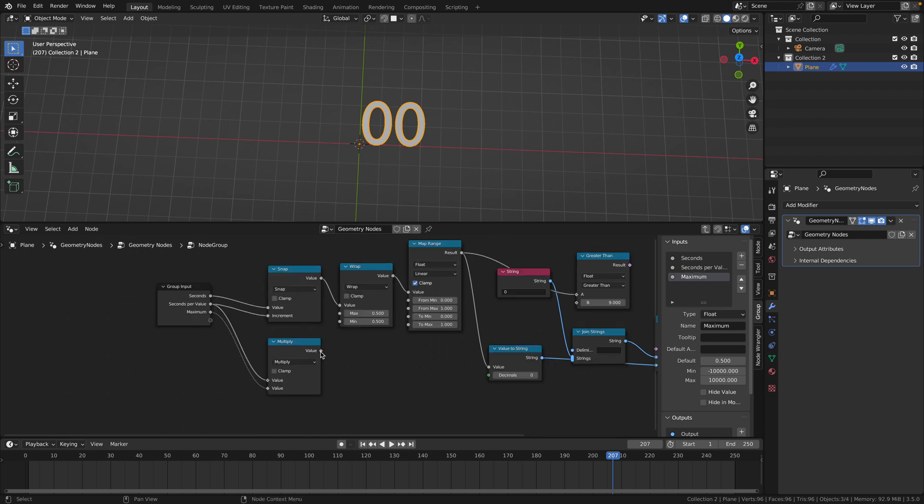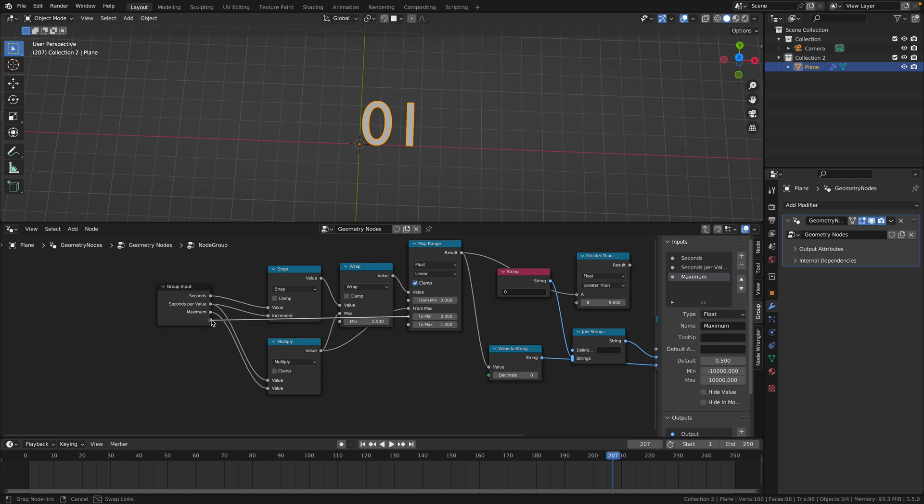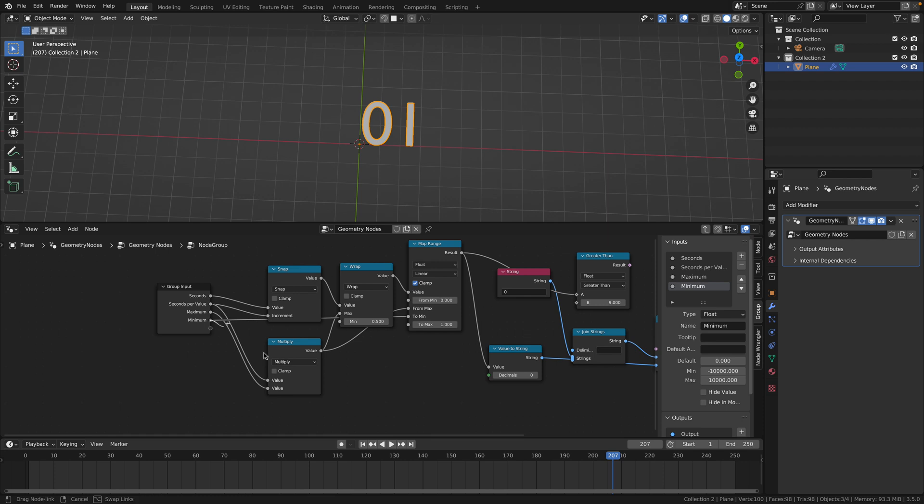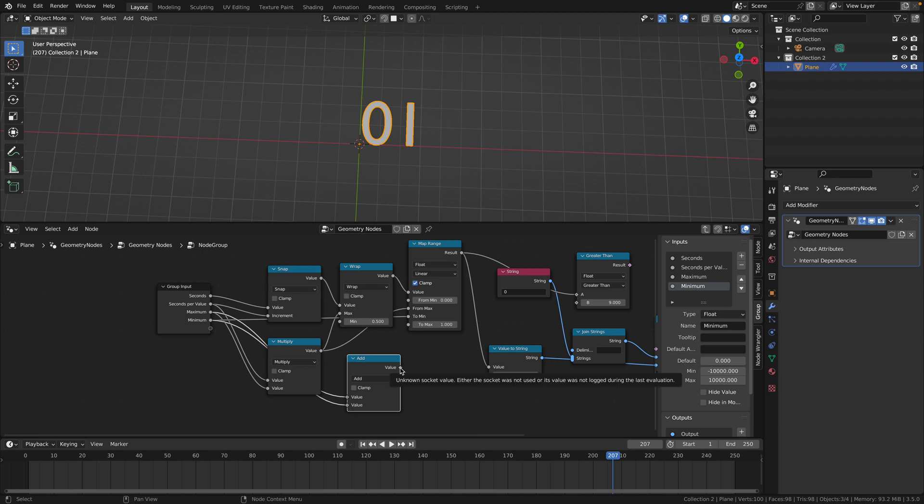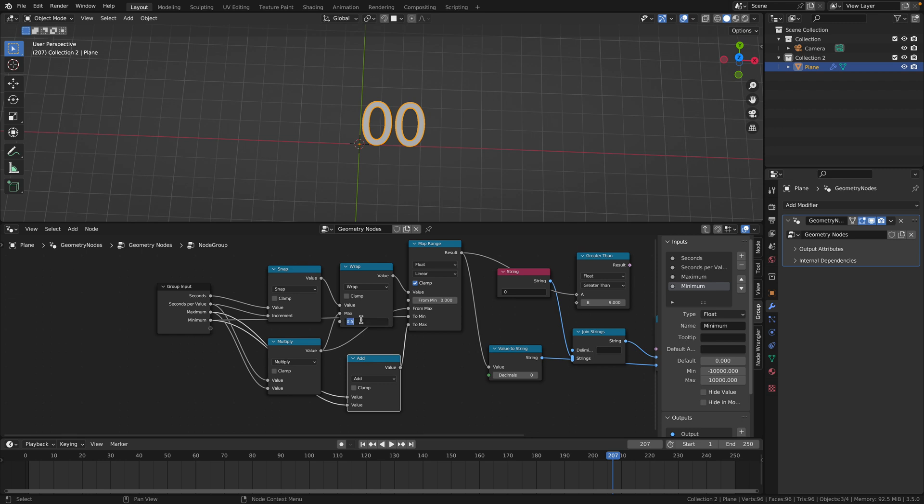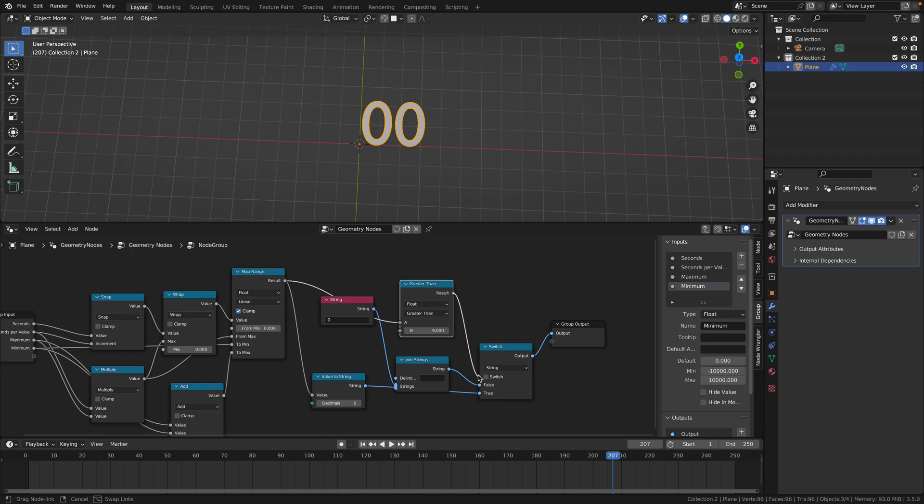Then drag the second value to the third slot in the group input and call this one maximum. Drag the result of the multiply node into the maximum for the wrap node and the from max in the map range. On the map range node to minimum input, drag this to the fourth slot and rename this minimum. Drag out the minimum into an add node and for the second value in the add node select the maximum. Then for the add node output put this in the map range to max. Finally in the wrap node change the minimum to zero and make sure your compare node greater than output goes into the switch input.